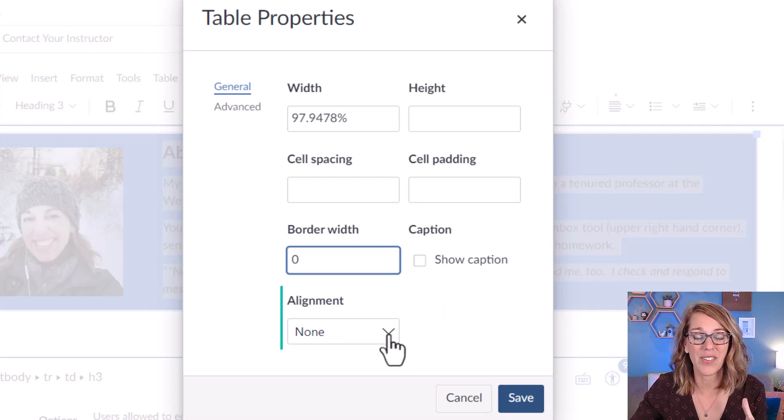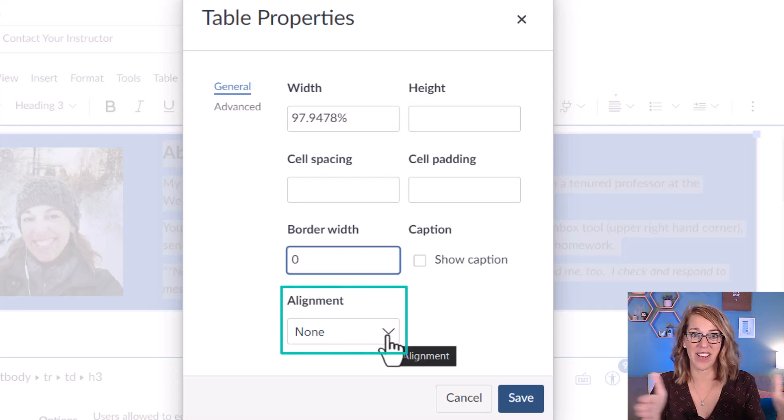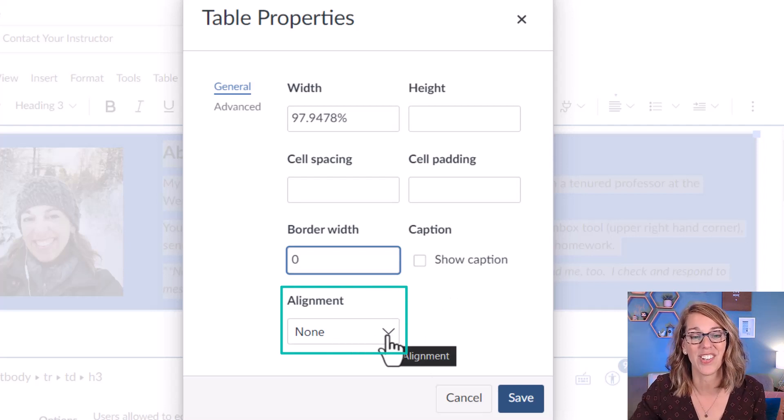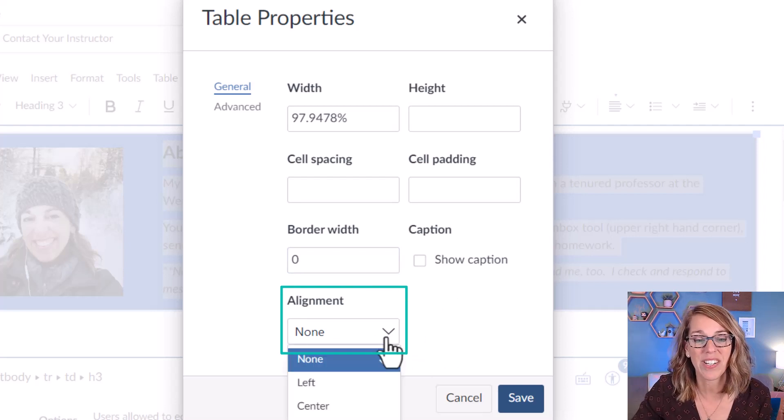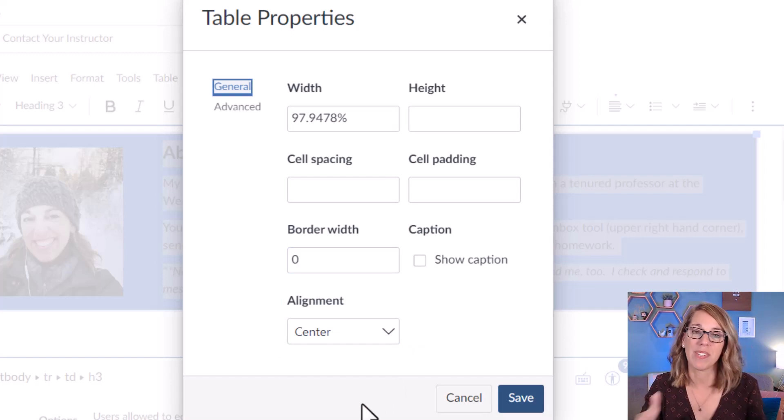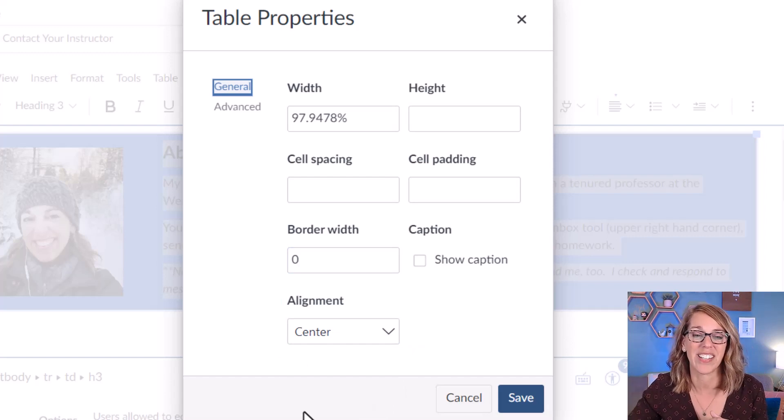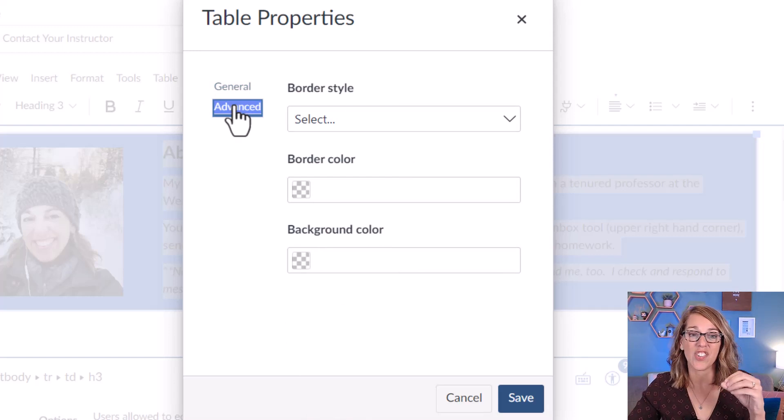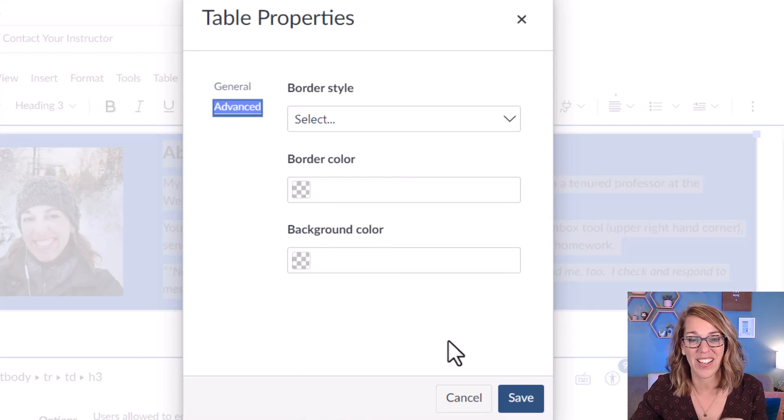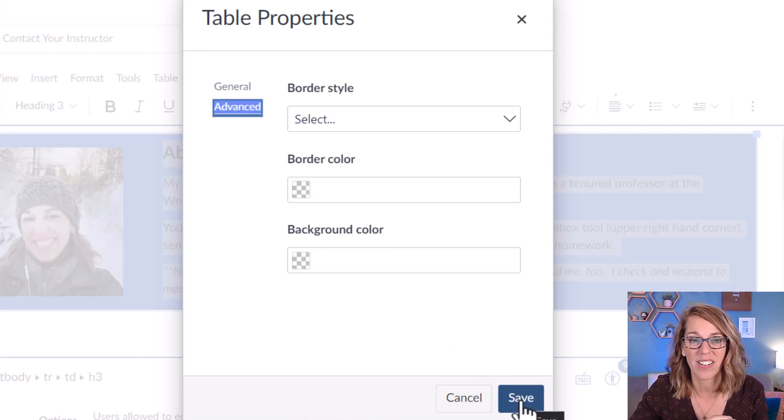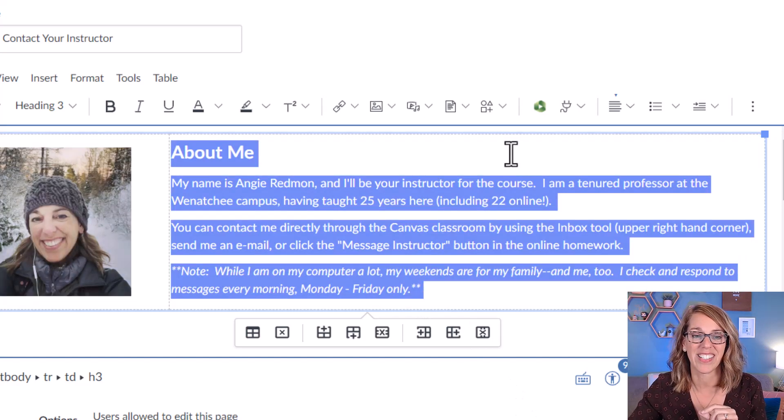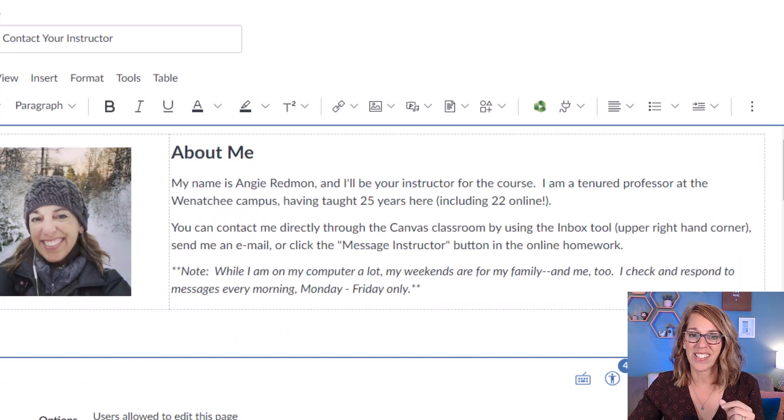From here you can also change the entire alignment of the table on the page. So you might want to align the entire table to be centered on the page instead. You can check out the advanced to change some colors and some styles but we're not going to do that. For this one I'm going to go ahead and click on save. So there it is.